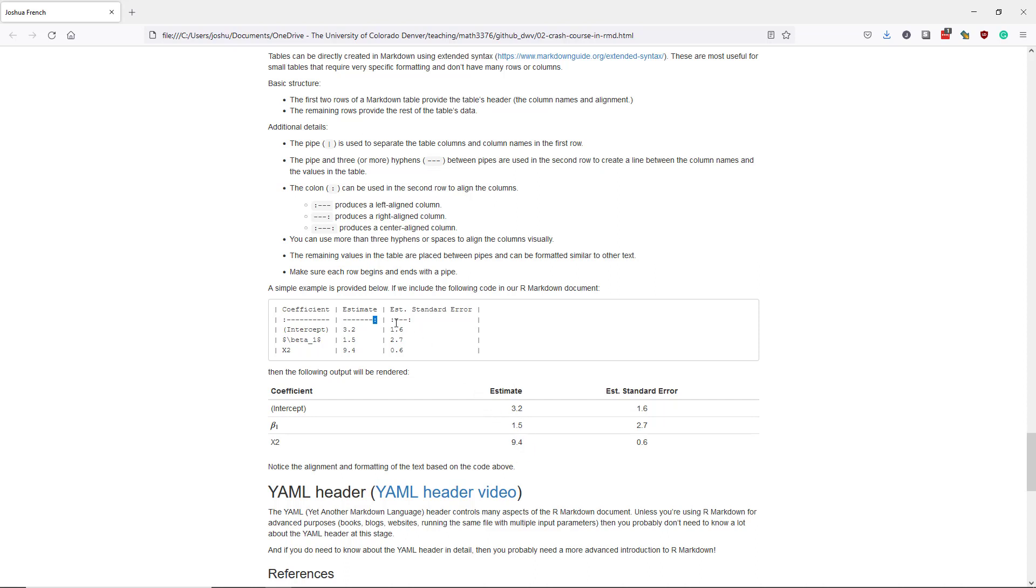And then in this last column I put colons around the hyphens which indicates that I want a center aligned column. And so I can see that the values in this column are now center aligned.